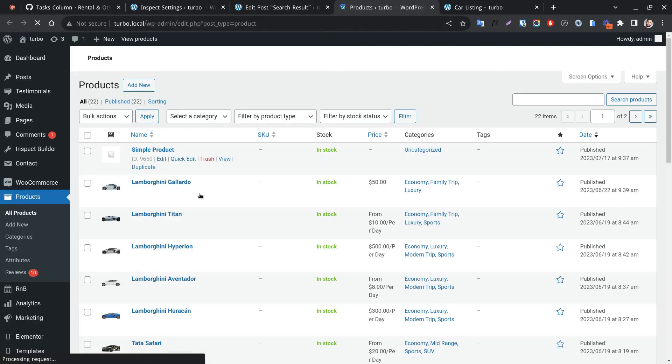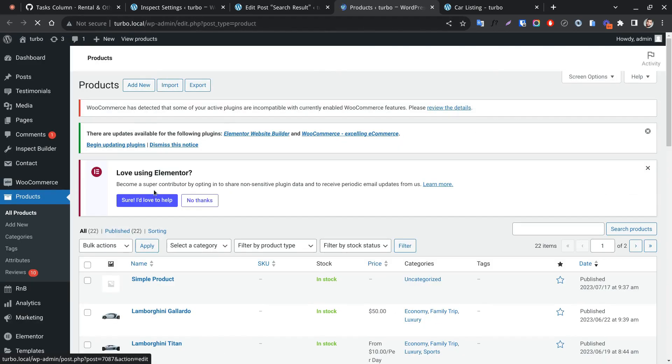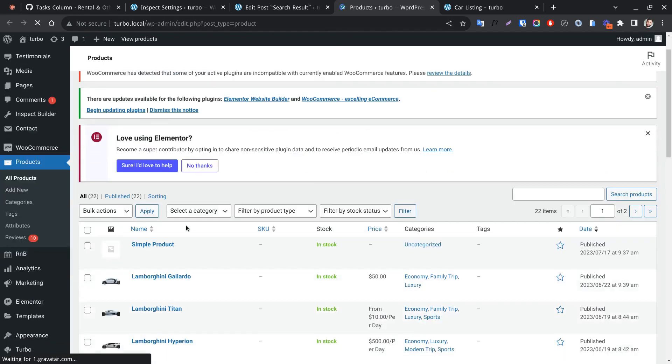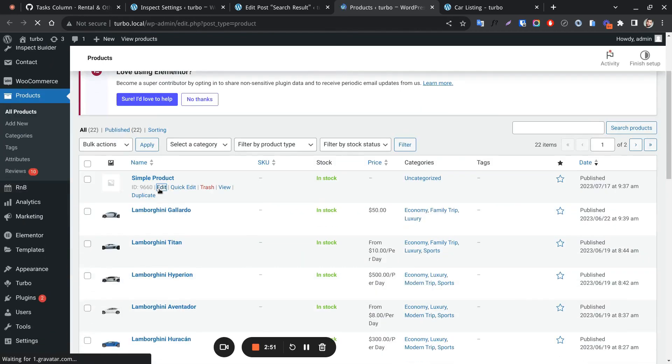Click on products. A list of products will be available. Let's edit a product.